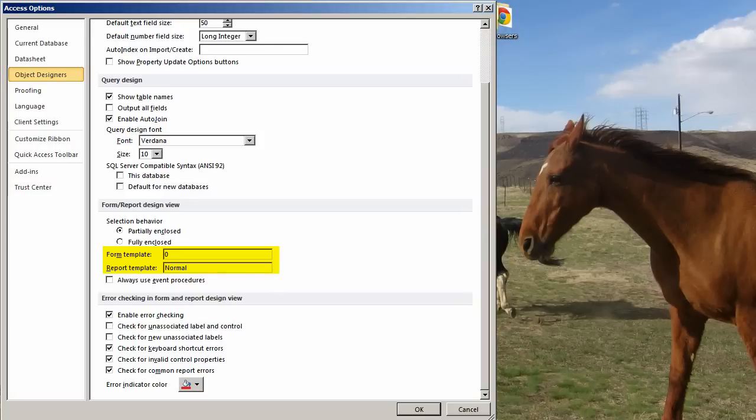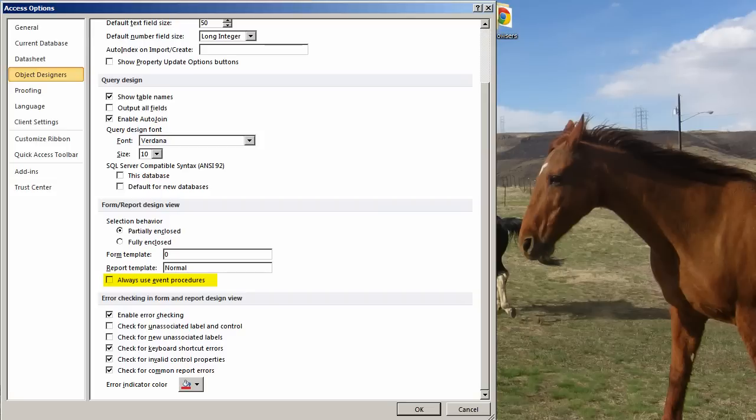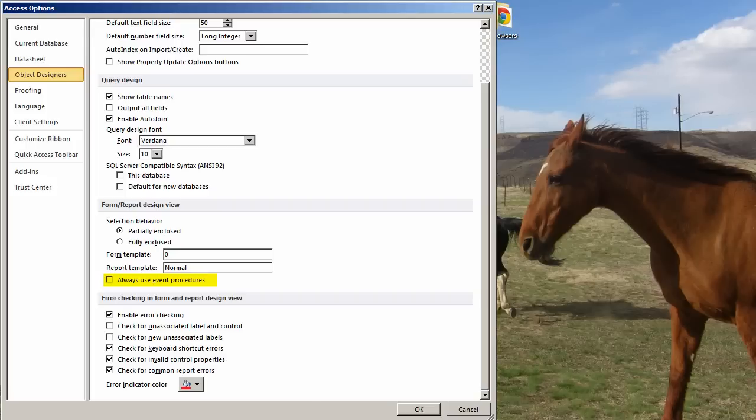When you are in a form or report, and you are on the property sheet, and you are on the Event tab, and you click in one of the properties, and you click on the Builder button, do you want to be prompted with those three things, or do you always want to use event procedures? The reason I do not check this is because my habit is I type an open bracket, and then press Control F2, and it automatically takes me to a code sheet.